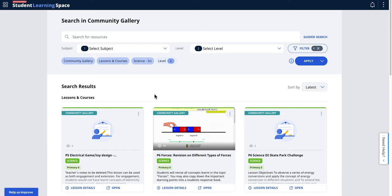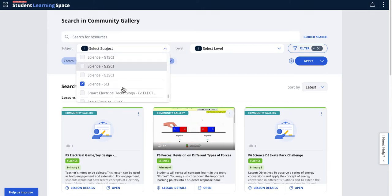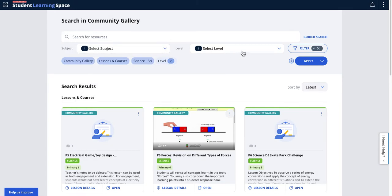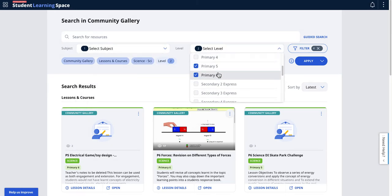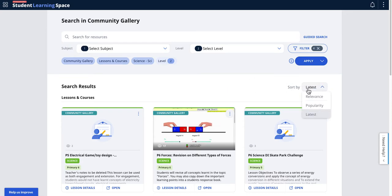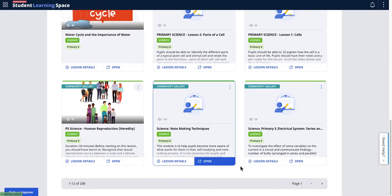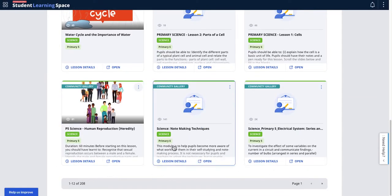I can come here, I can do science, then I can select primary five and primary six, and then I have to apply the filter. You can see that this will be showing the same results, but the difficulty in SLS now is it's currently showing only 12 results.